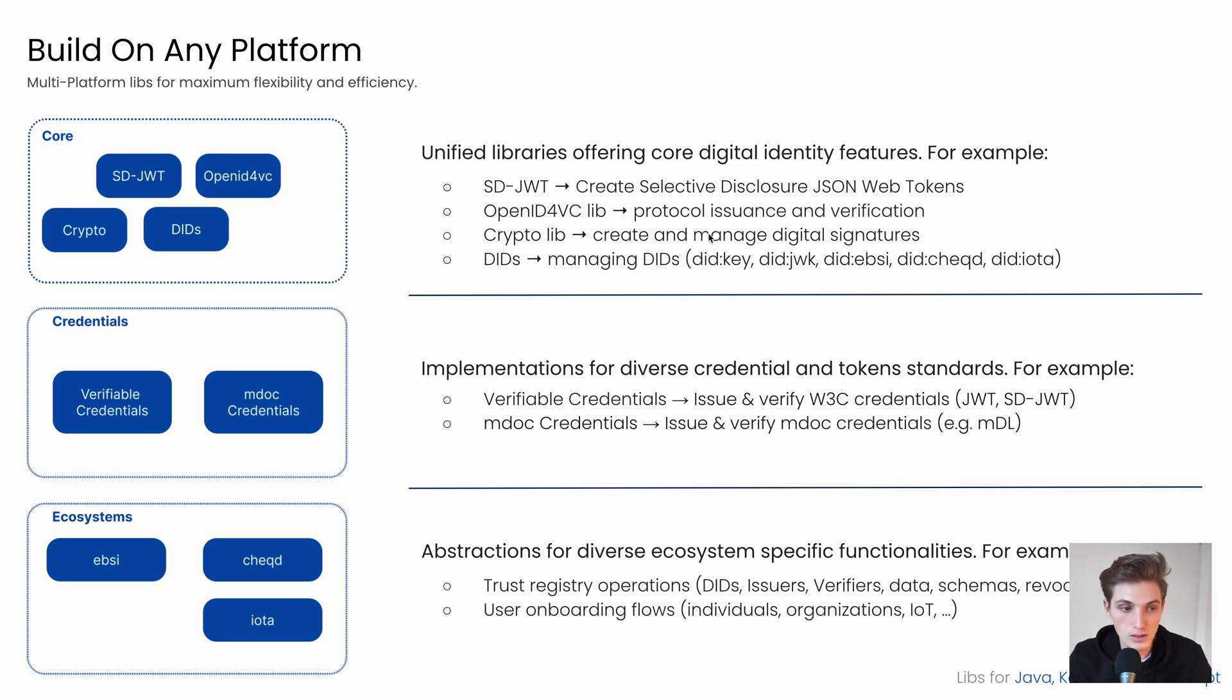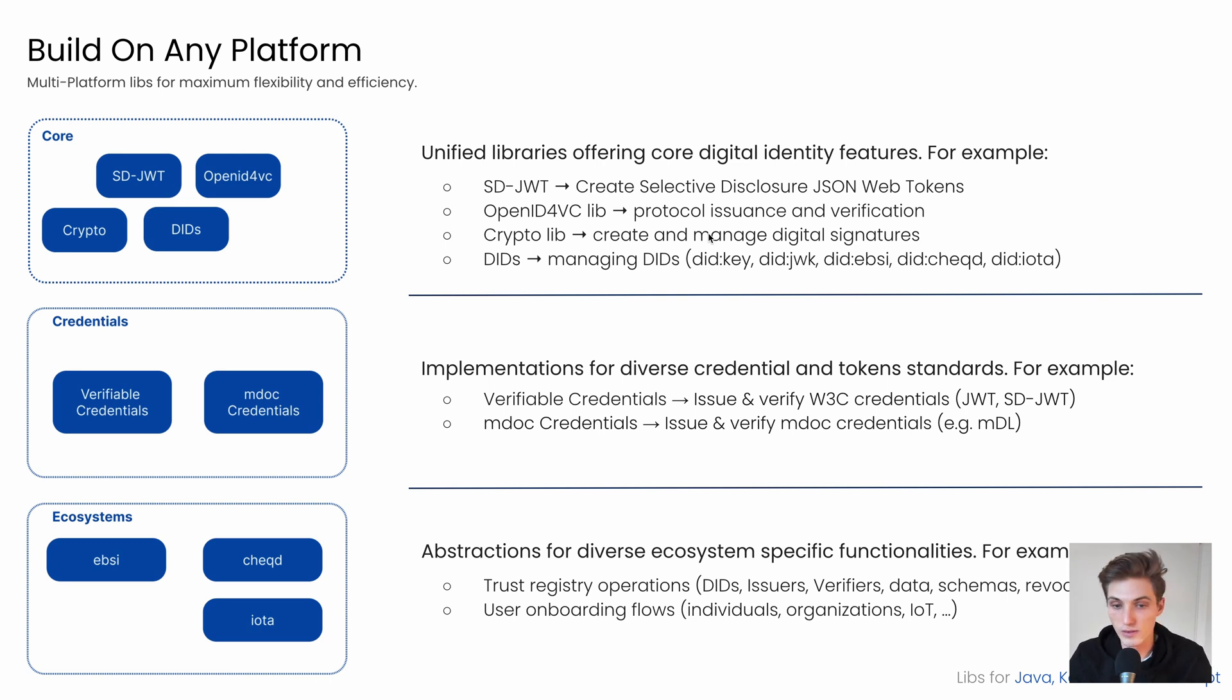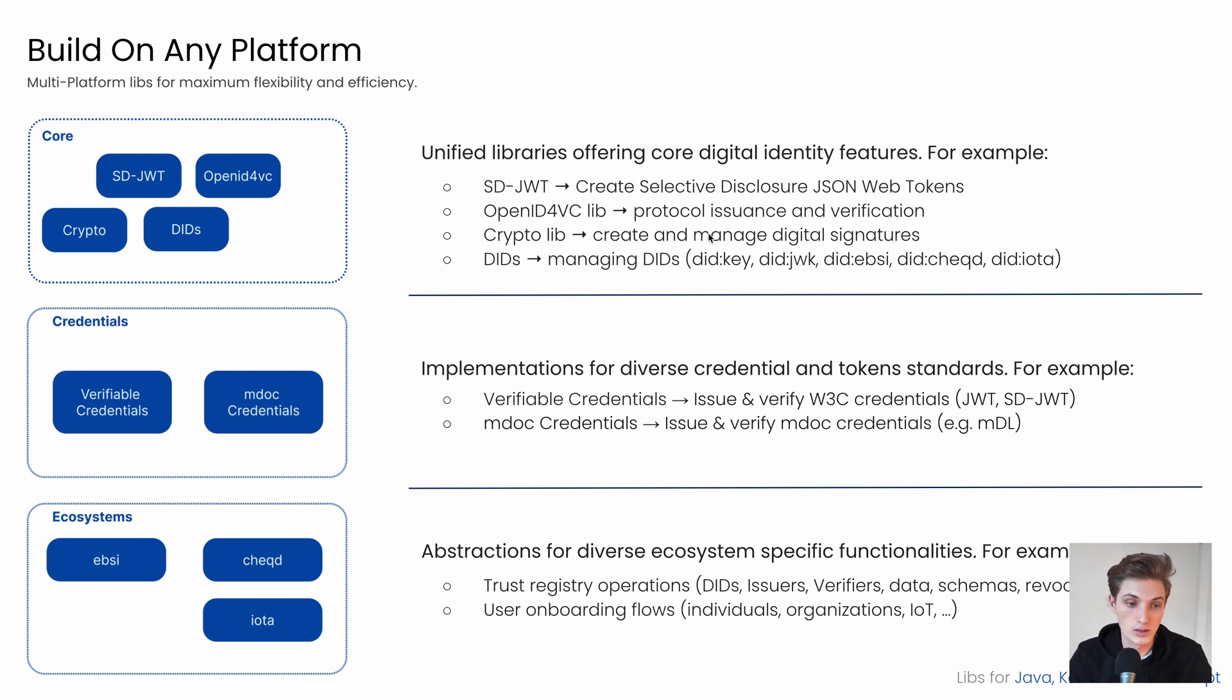And the ecosystem libs from EBSI, Cheqd, and IOTA, that help you with things like the trust registry operations for DIDs, issuers, verifiers, data, schemas, or revocation, and also different onboarding flows.